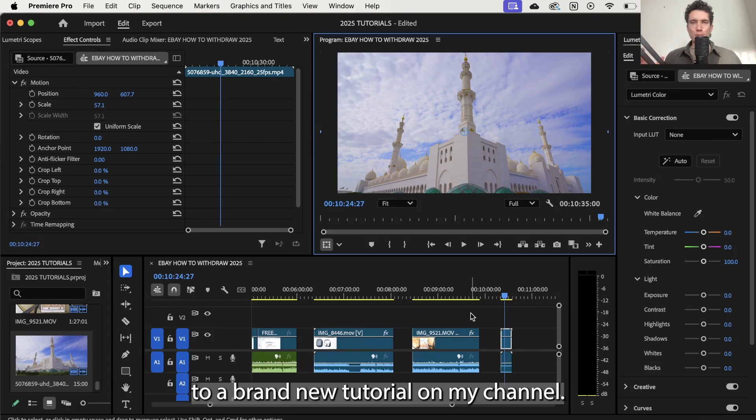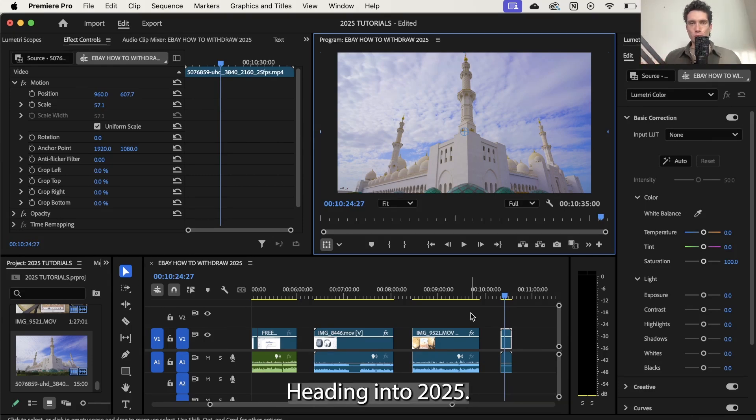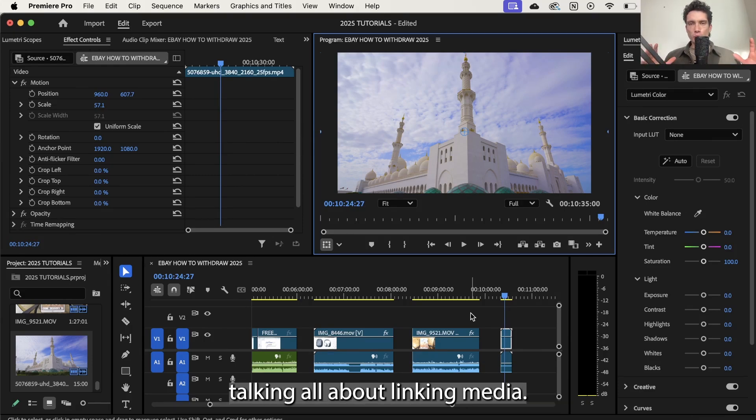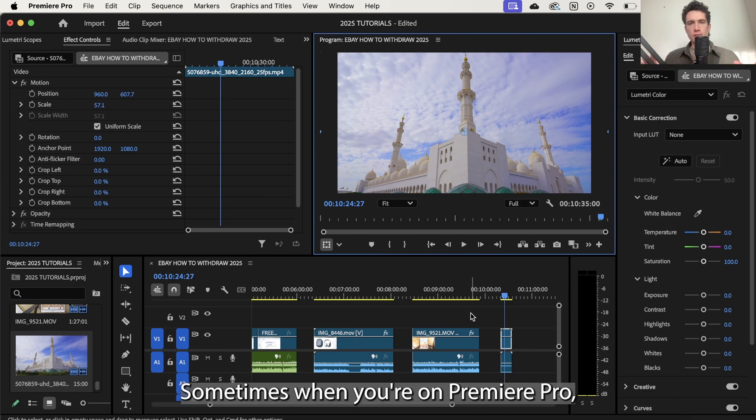Hey there everyone and welcome back to a brand new tutorial on my channel heading into 2025. Today we're going to be talking all about linking media.